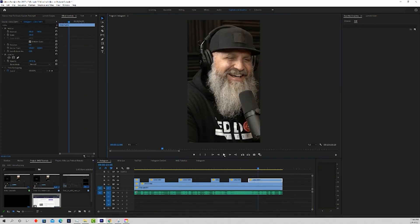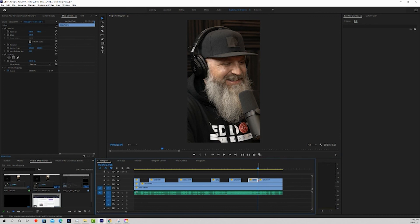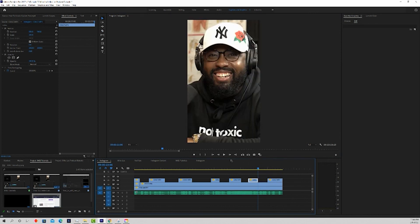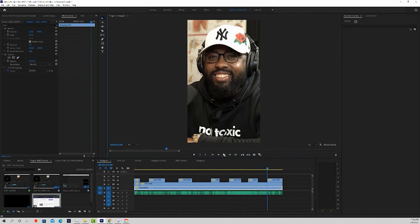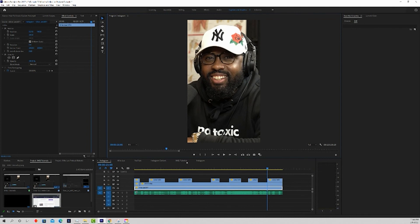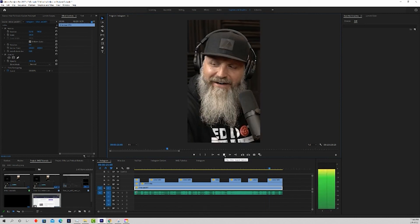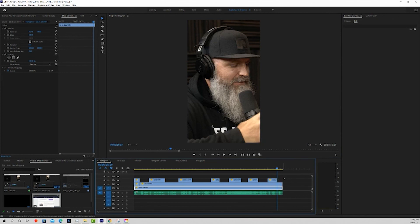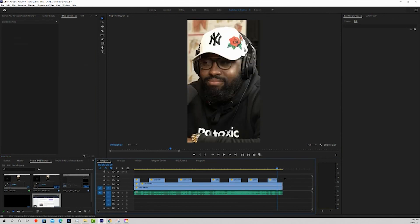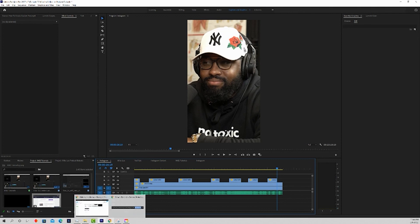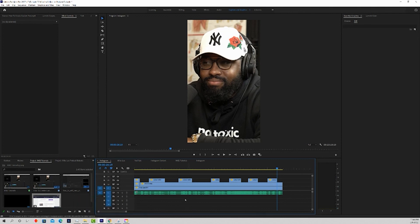So go ahead and resize your clips, and hopefully this tutorial helped you out. If you're looking to add captions, we recorded a separate tutorial for that, so check that out. But if you just want to resize and make your clips look good, you're going to be changing the position, creating a new sequence, and setting up the sequence settings so it works for whatever platform you're posting on. That's everything you need to know. Hope you guys enjoyed this video — subscribe to the channel if you haven't already, and we'll see you guys next time.